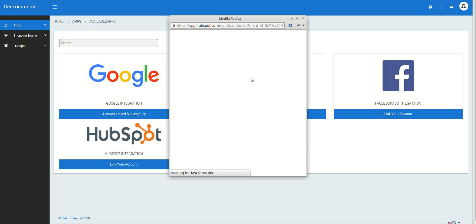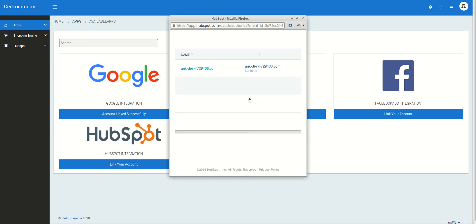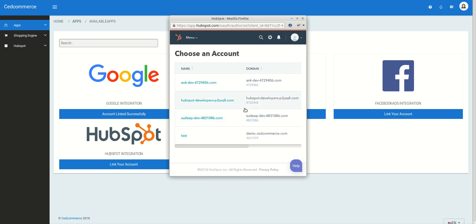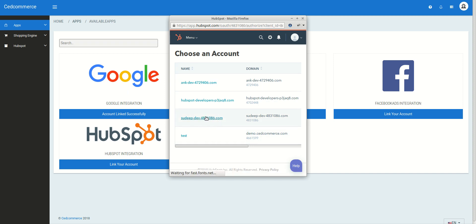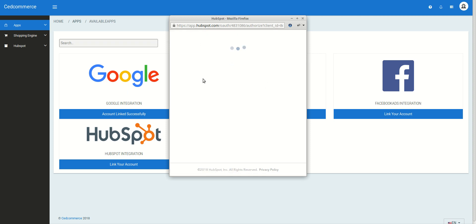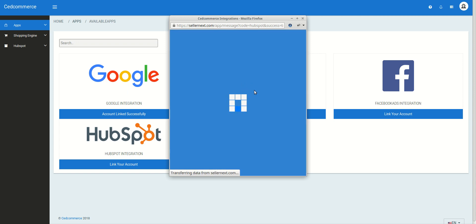When you click it, a new box will appear asking you to log into your HubSpot account. Since I'm already logged in, it appears pre-filled. If you haven't logged in, just enter your username and password. Then select your HubSpot account — since I have many accounts it's showing multiple options, but you can choose the one you need and click on it.